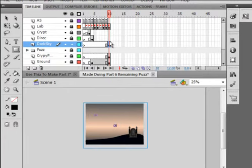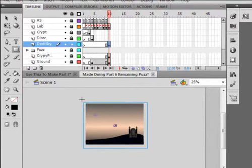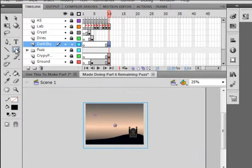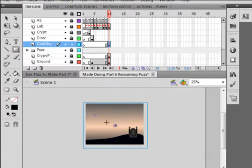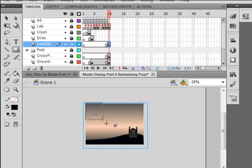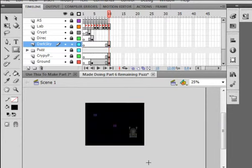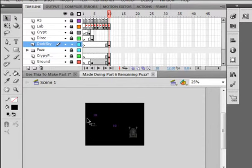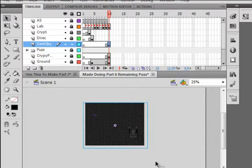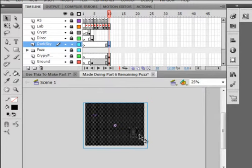You don't have this movie clip yet, and you're going to pick up your rectangle tool, and you're going to make a rectangle, and the rectangle is going to just cover your stage like that. Once you've done that, pick up your selection tool, highlight it, modify it, convert it to a symbol, and call it dark sky underscore mc.